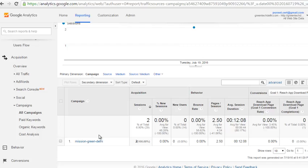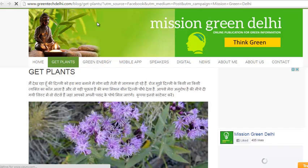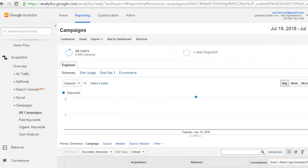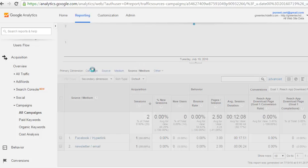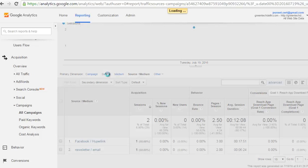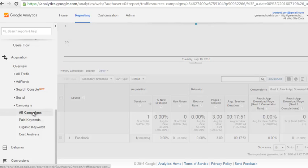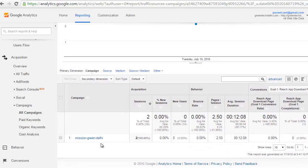You will basically see data in this section whenever somebody is loading this particular URL or clicking on it through any medium. The data is still not replicating. Google is taking time to display the data for the Mission Green Delhi campaign.